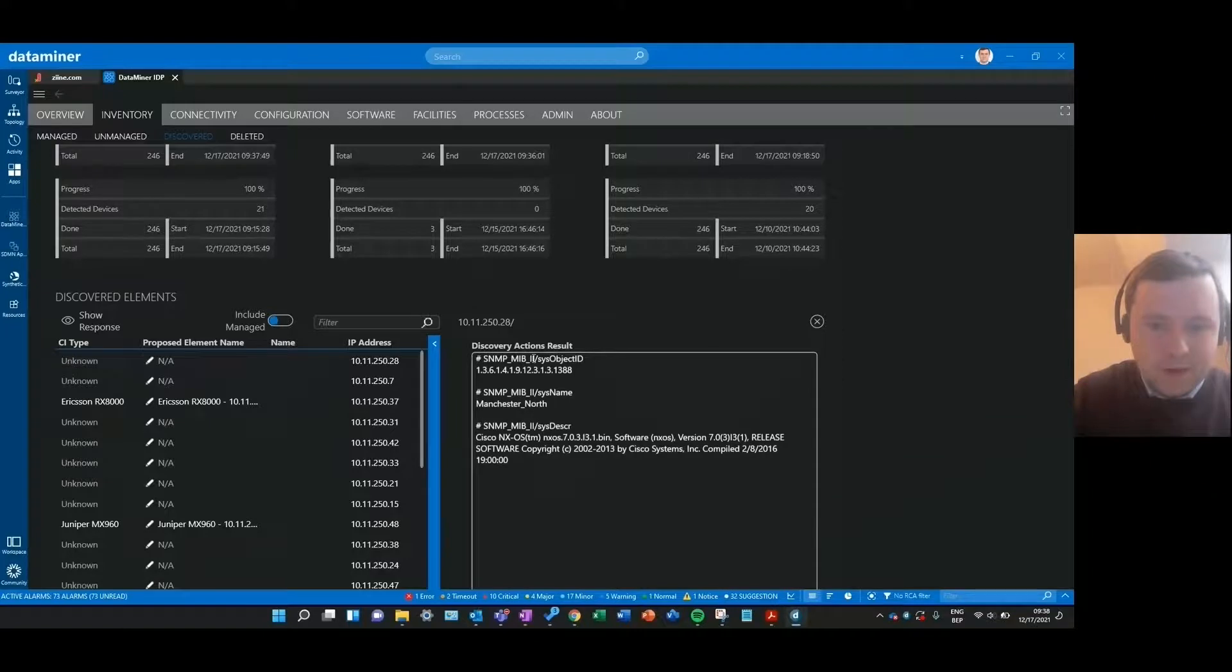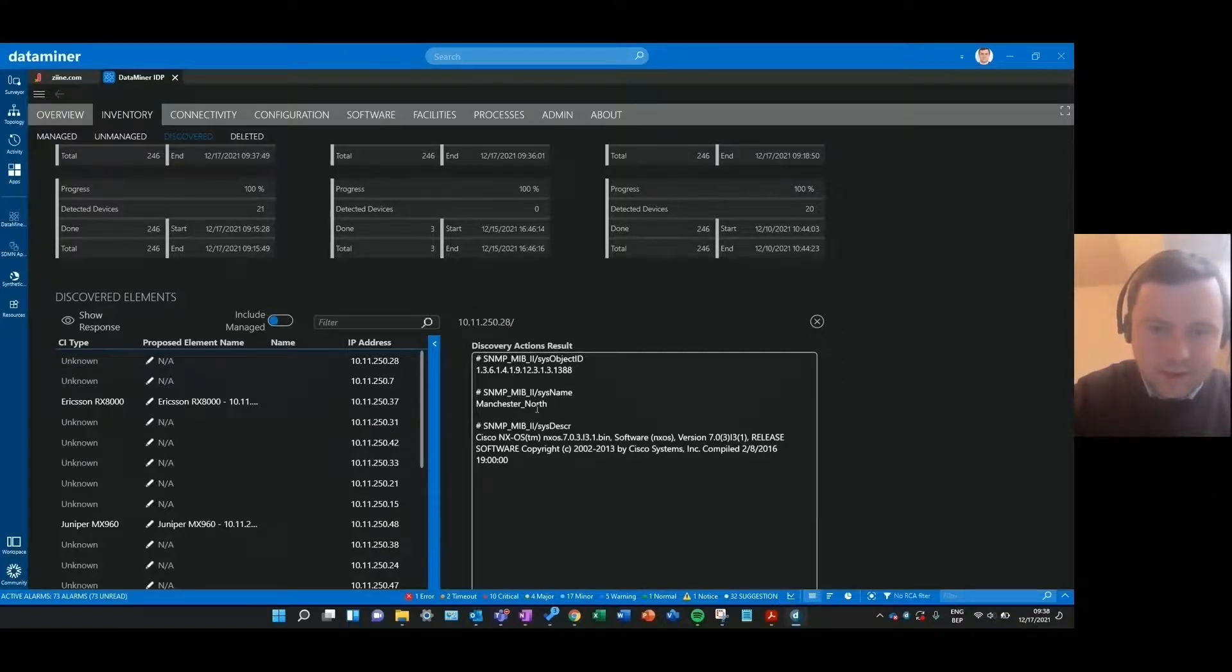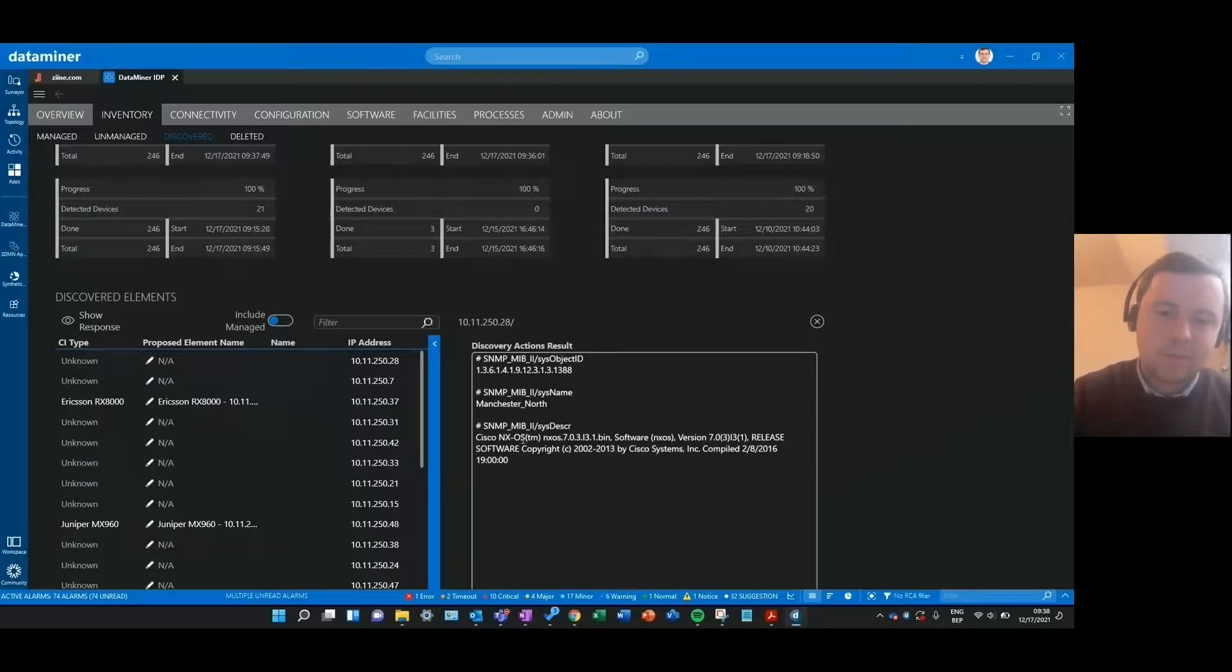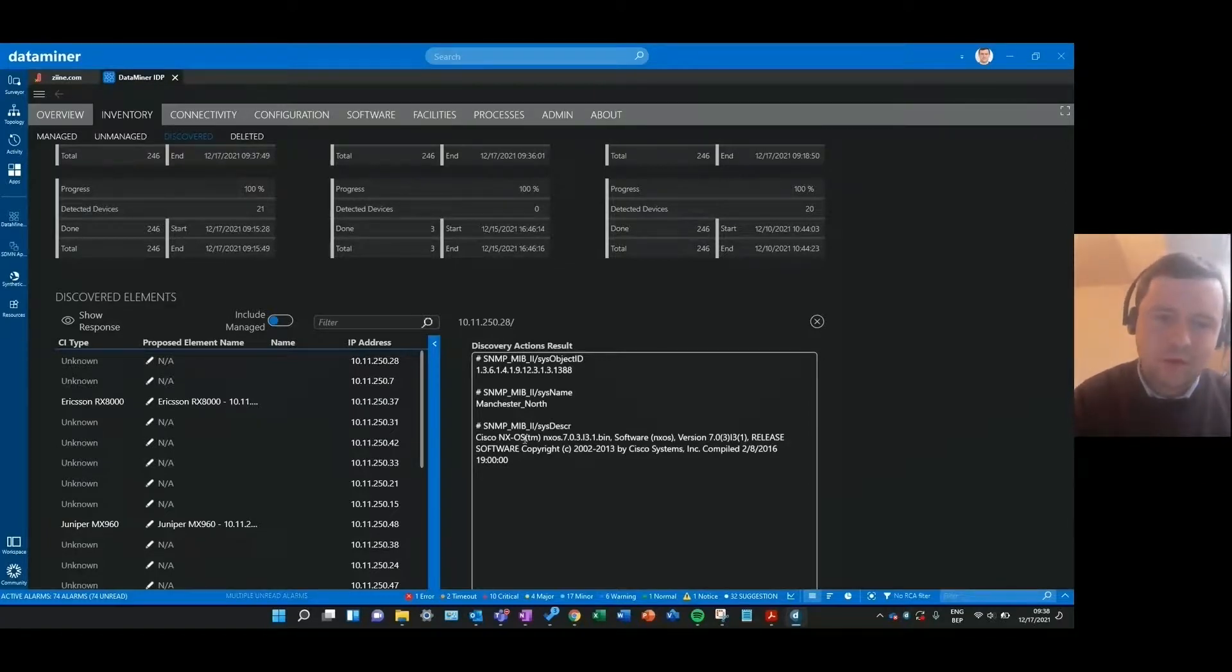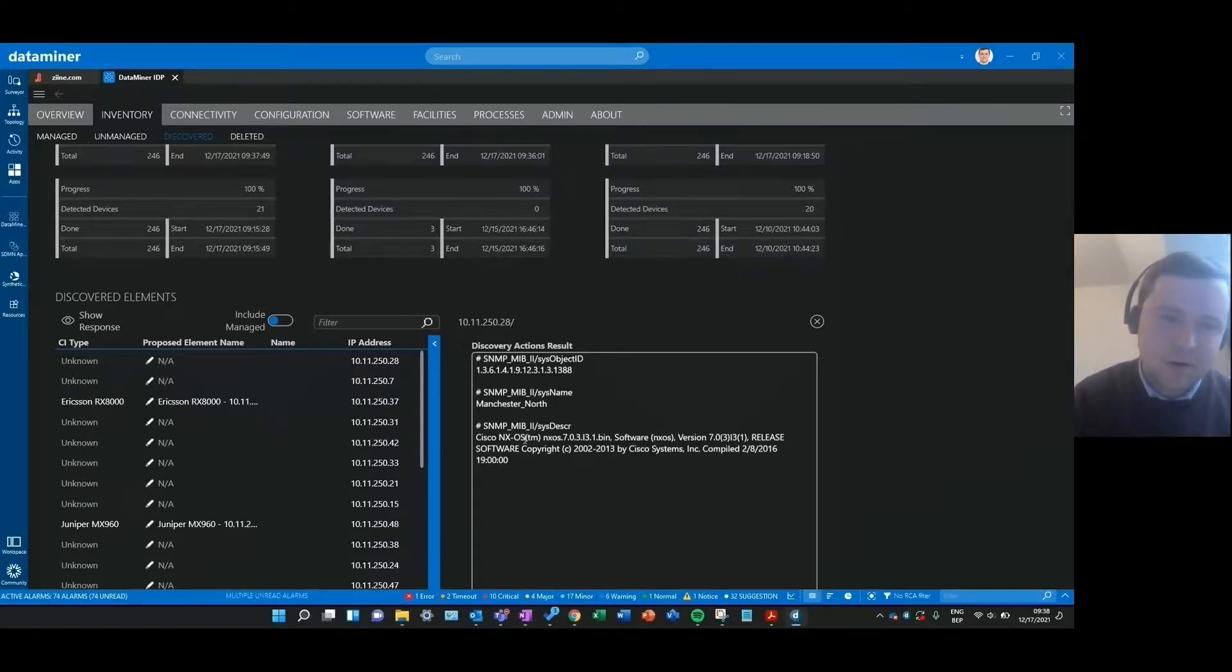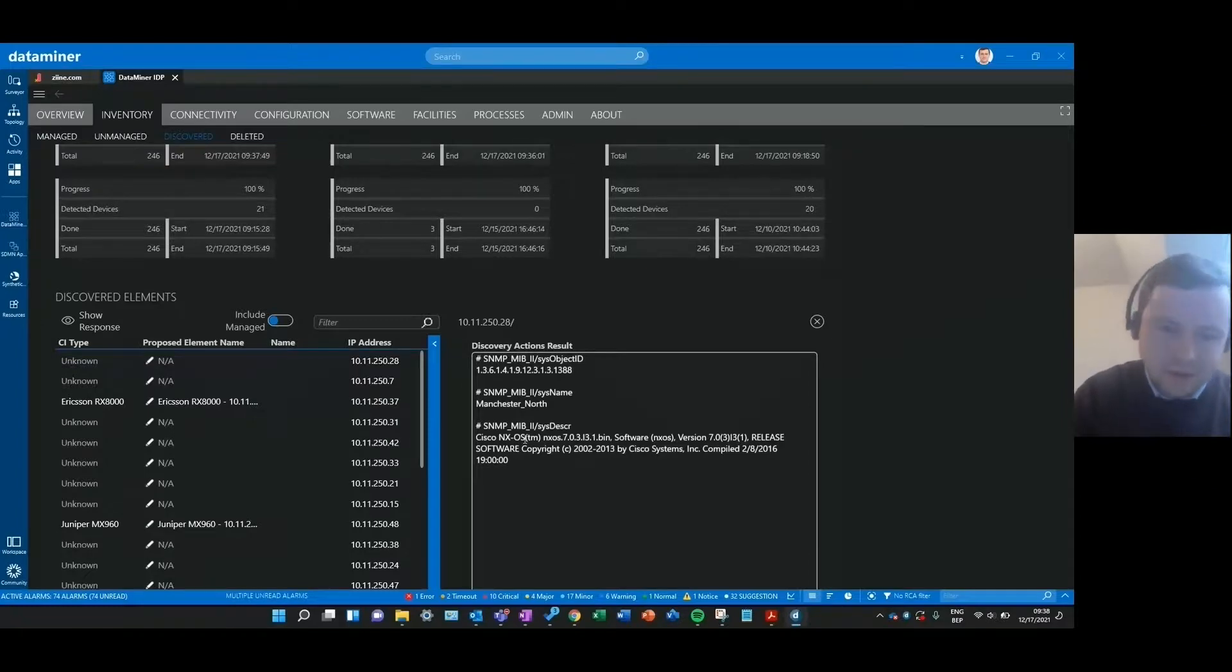I see here that this IP address responded with a certain system object ID again and also a system description, and I can see that it has Cisco NX OS in it. That gives me a hint that this is probably a Cisco Nexus element, a switch type that I'm not really expecting in my network so that might be interesting to investigate a bit more what that is exactly.